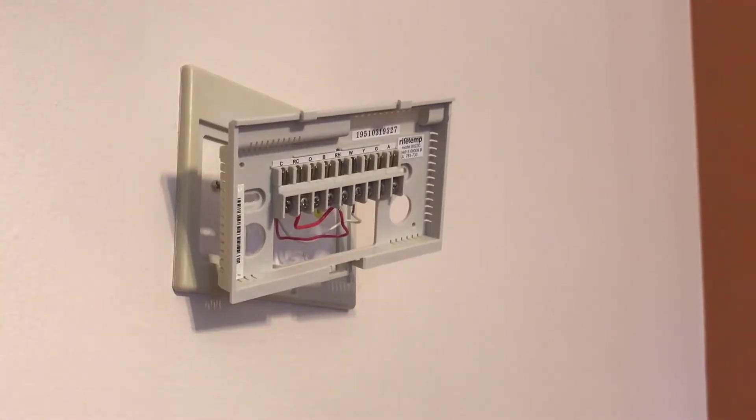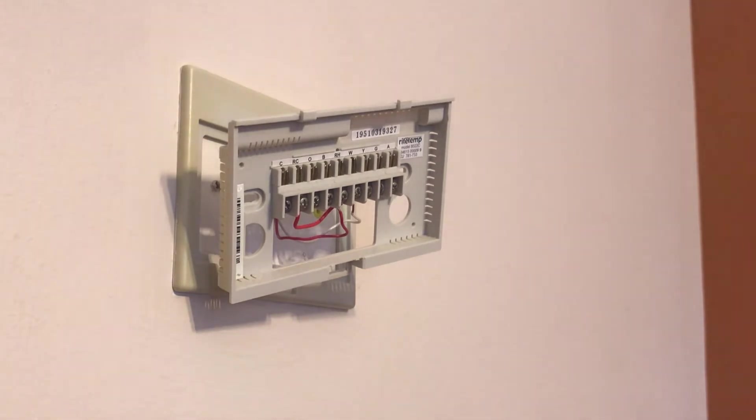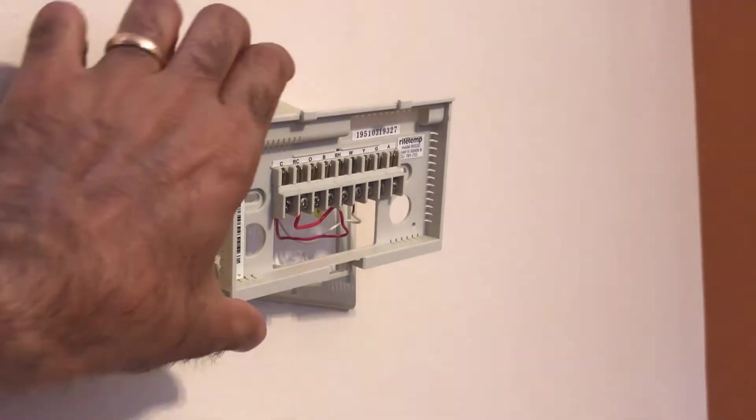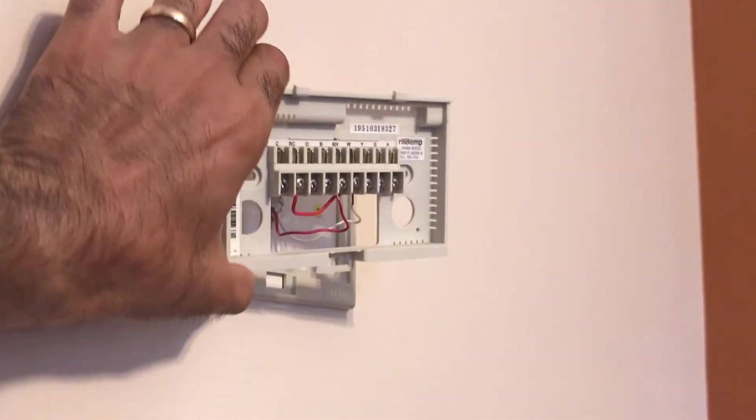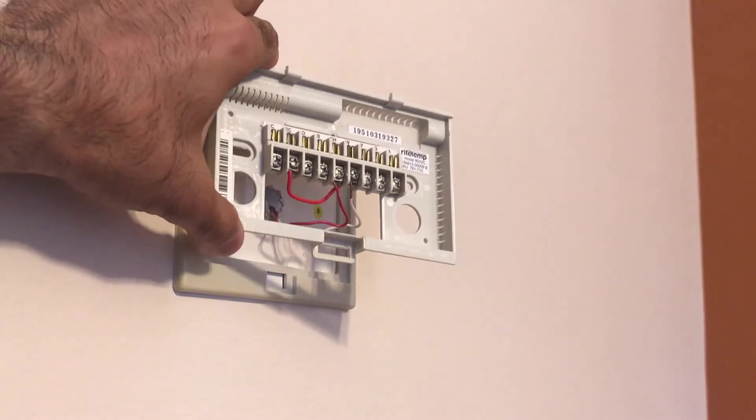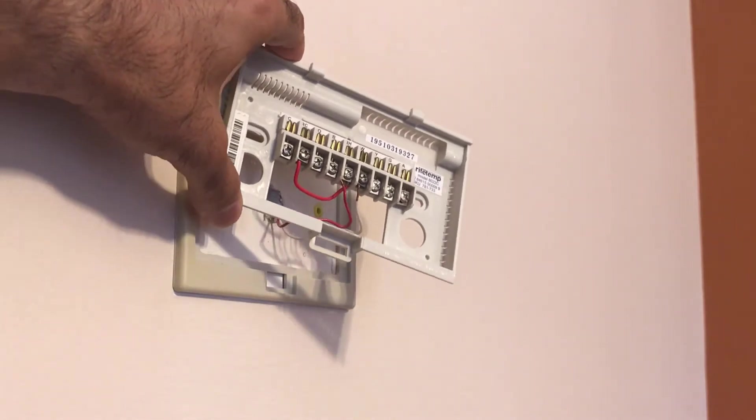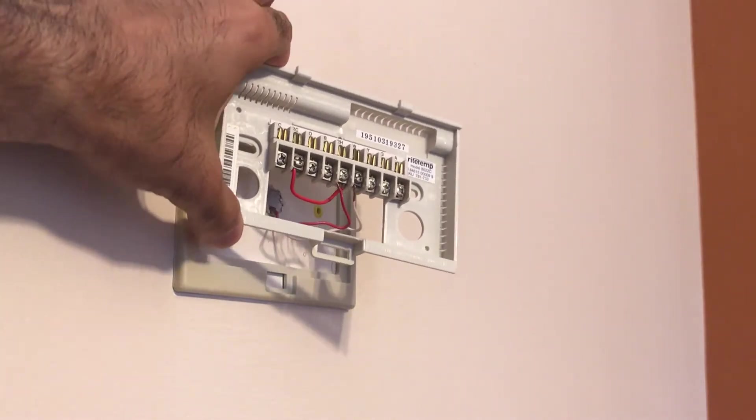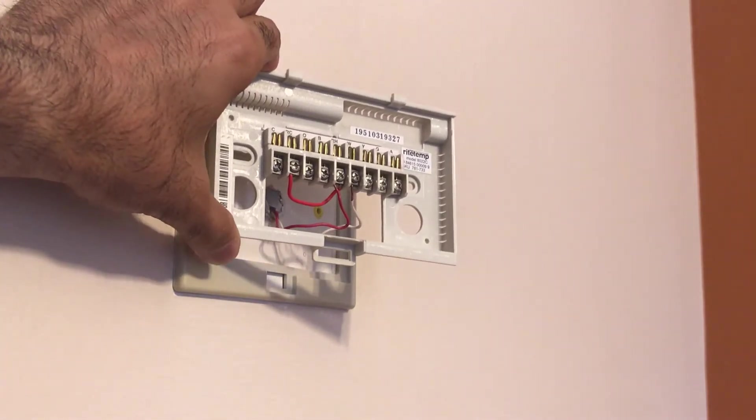For our heating-only system, I made a note of how the current thermostat is wired with a jumper cable between RC and RH, and the red wire going in RH, and white going in W.